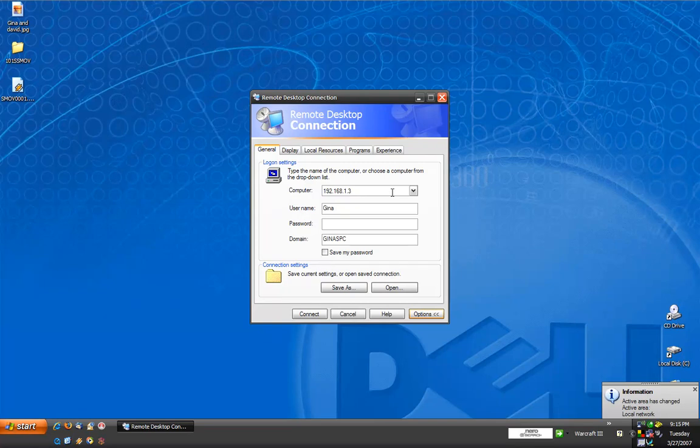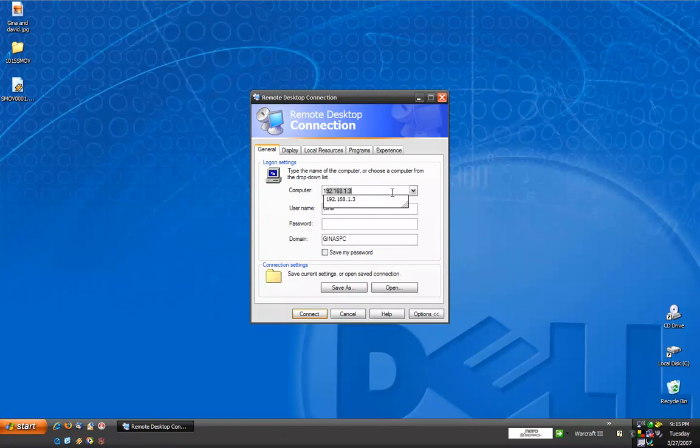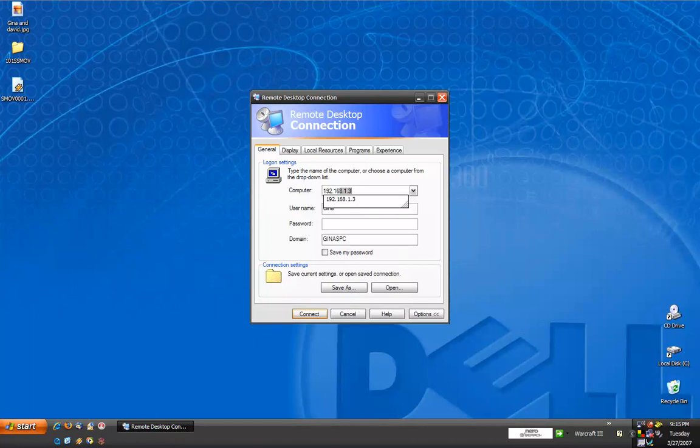You can either enter a computer name or IP address here. We've chosen to enter the IP address. The IP address that we know from the home computer is 192.168.1.7.